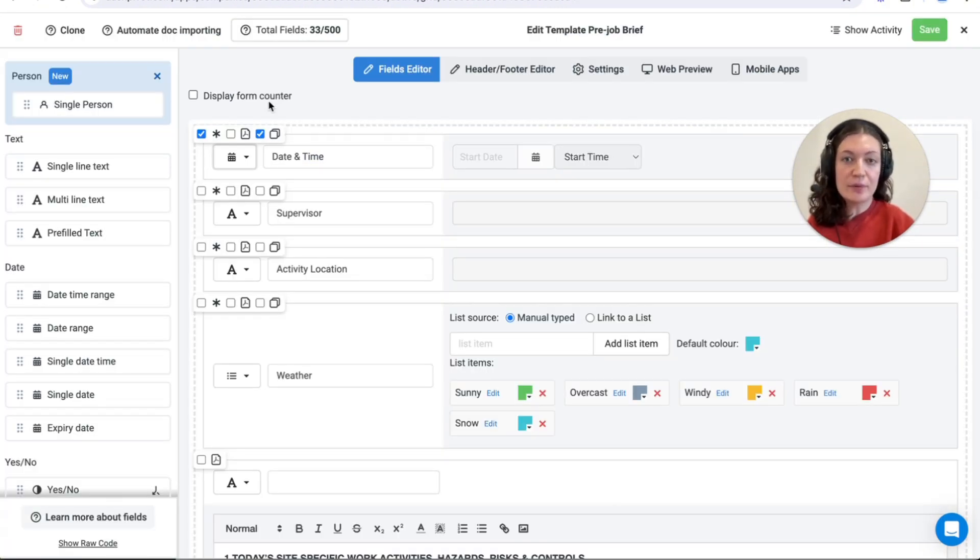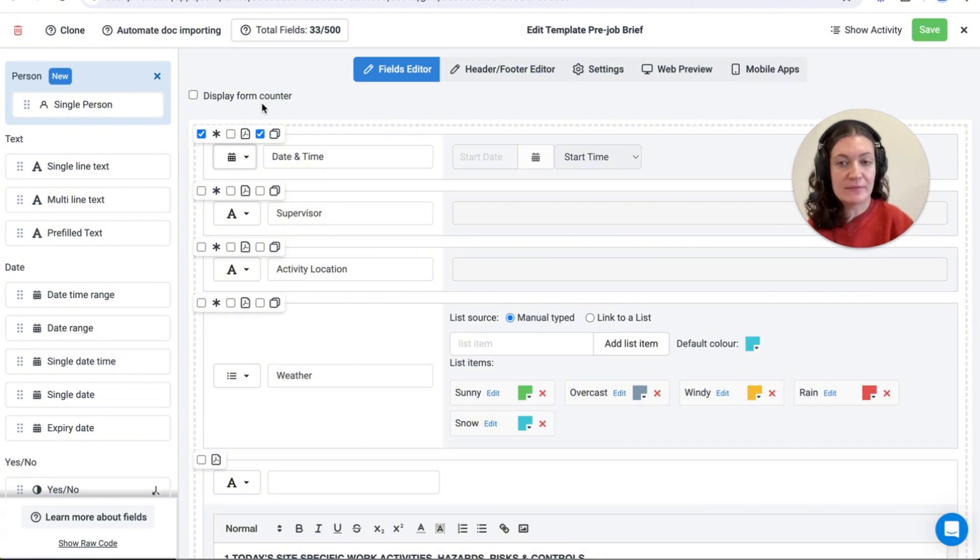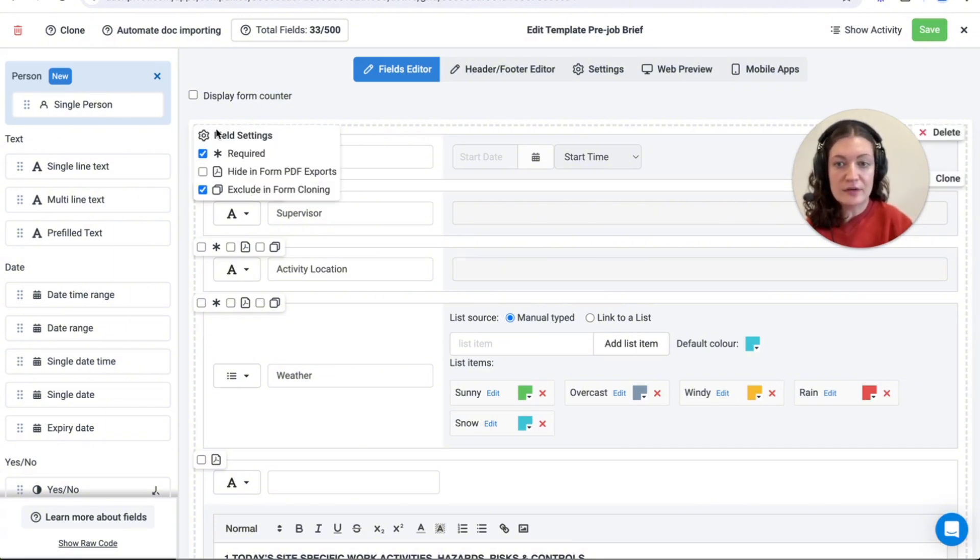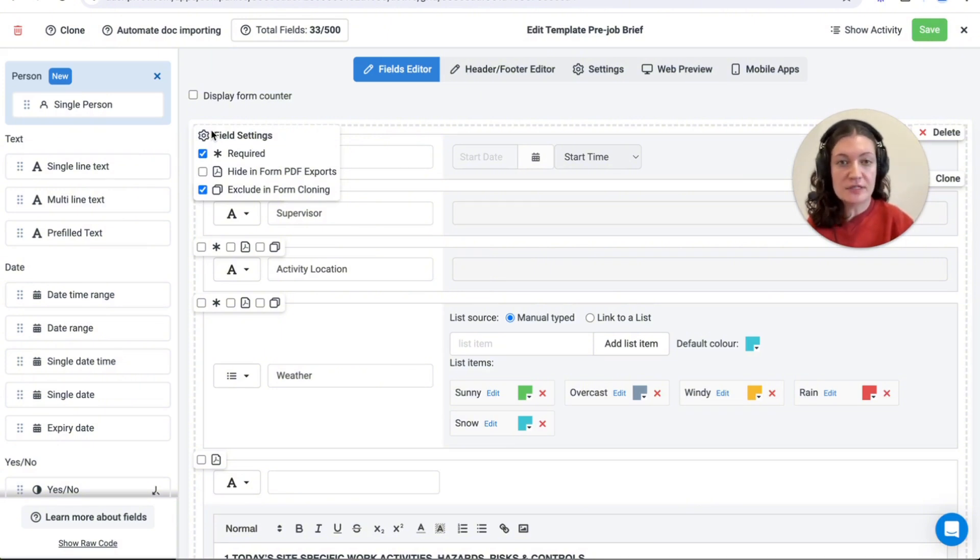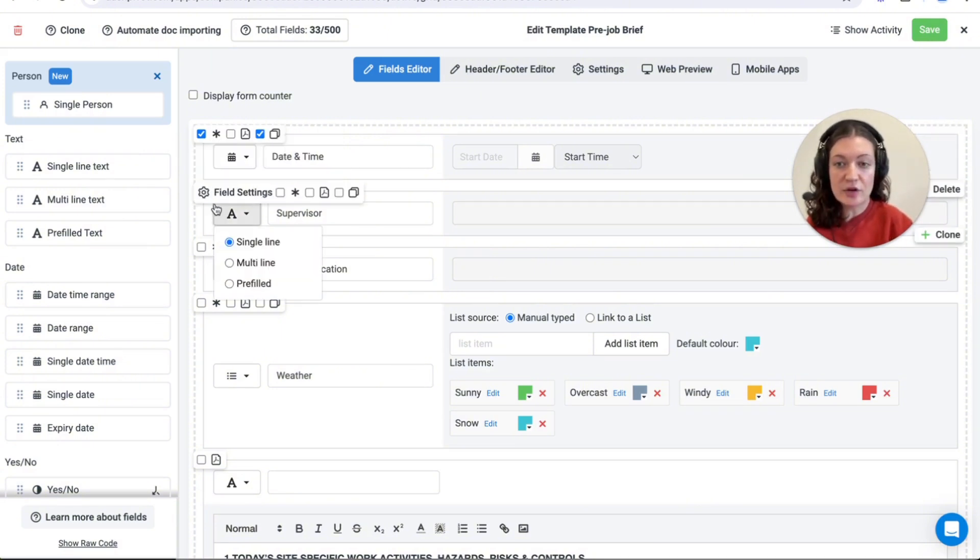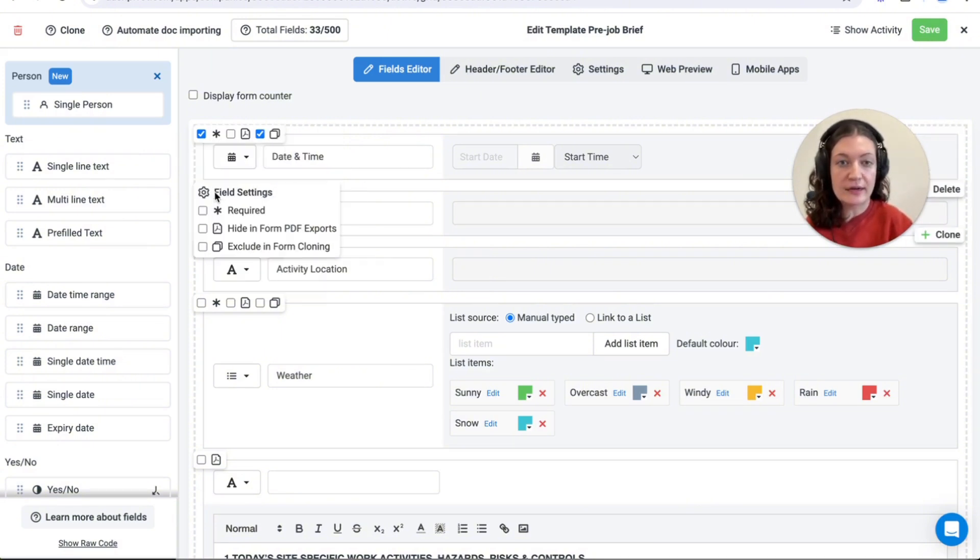To ensure that important and unique information is captured and not duplicated, fields can be excluded from form cloning and set to be required within the template editor. These options can be found in the field settings in the top left-hand corner of each field.